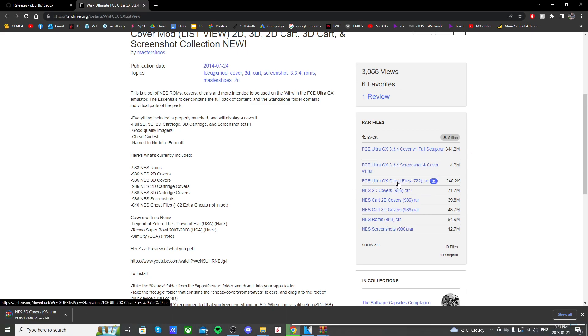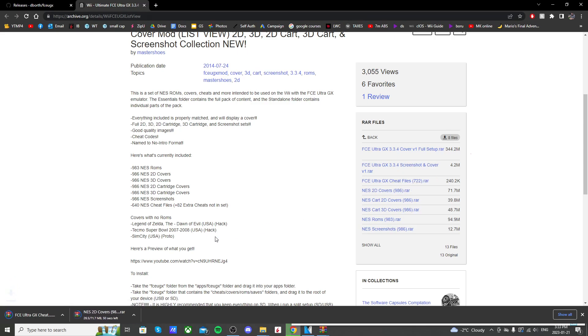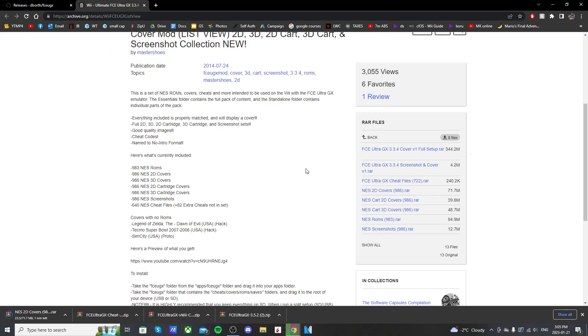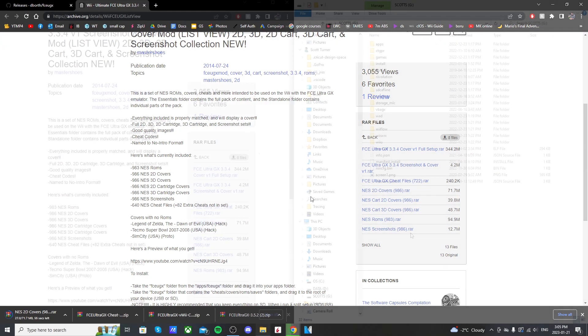Now you can also get the cheat files here. There's 722, so for most games but maybe not all. So just click on that one and download it. But anyways, once those are downloaded, open up your SD card and let's get it set up.